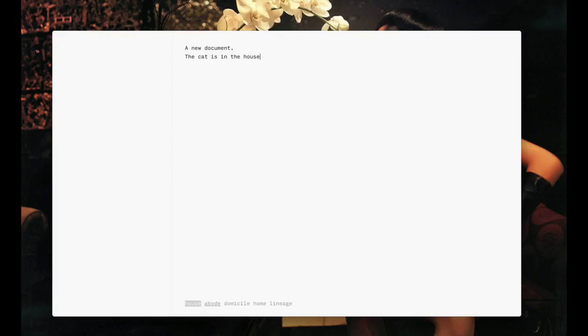It also contains a synonyms dictionary, including 12,000 common English words. Press Tab to cycle through a list of synonyms.